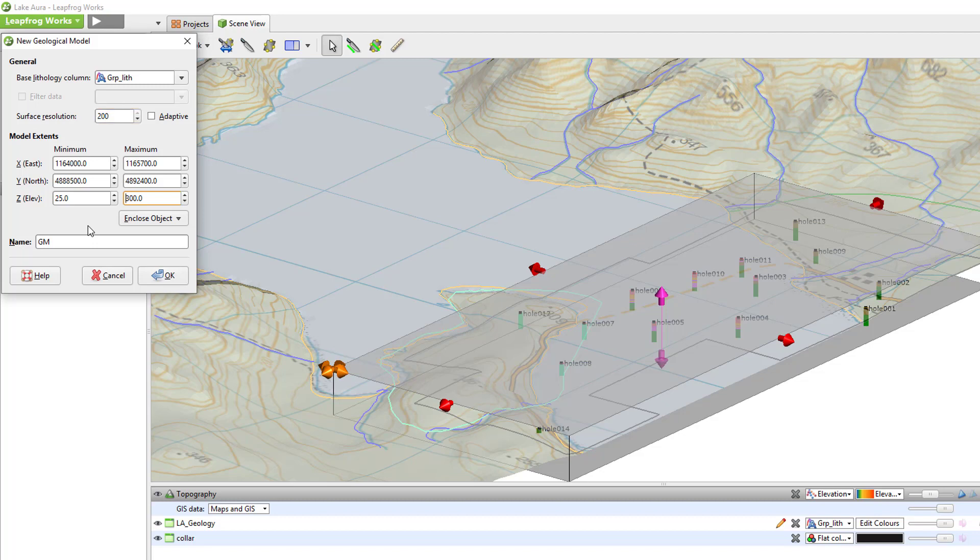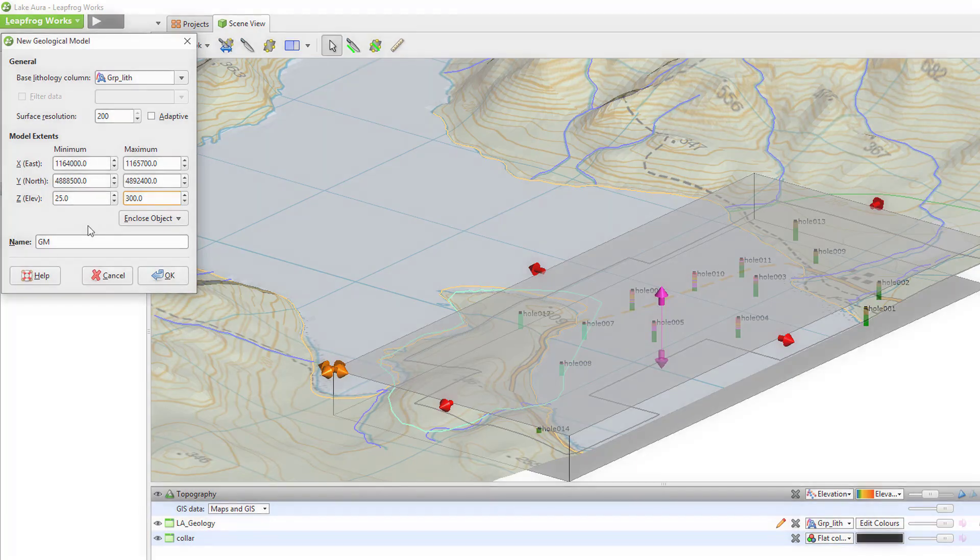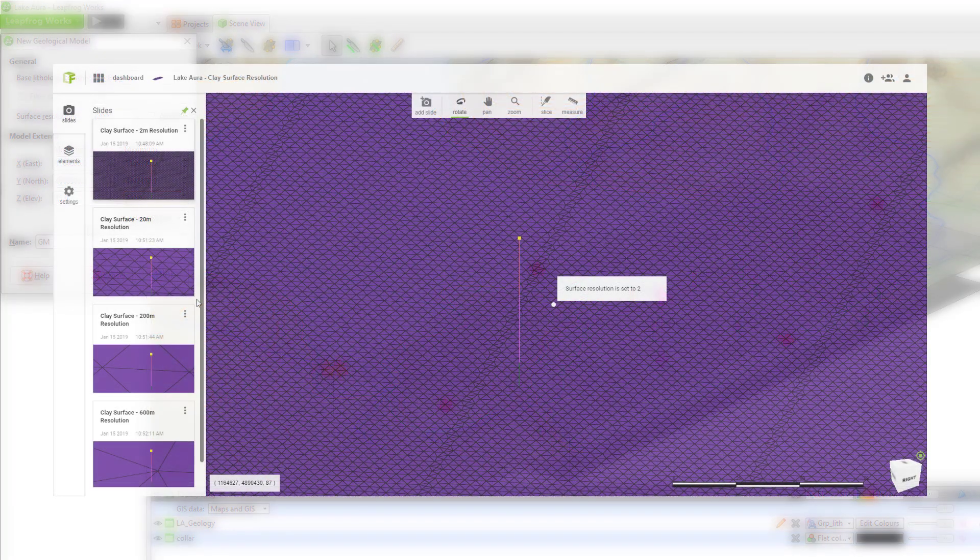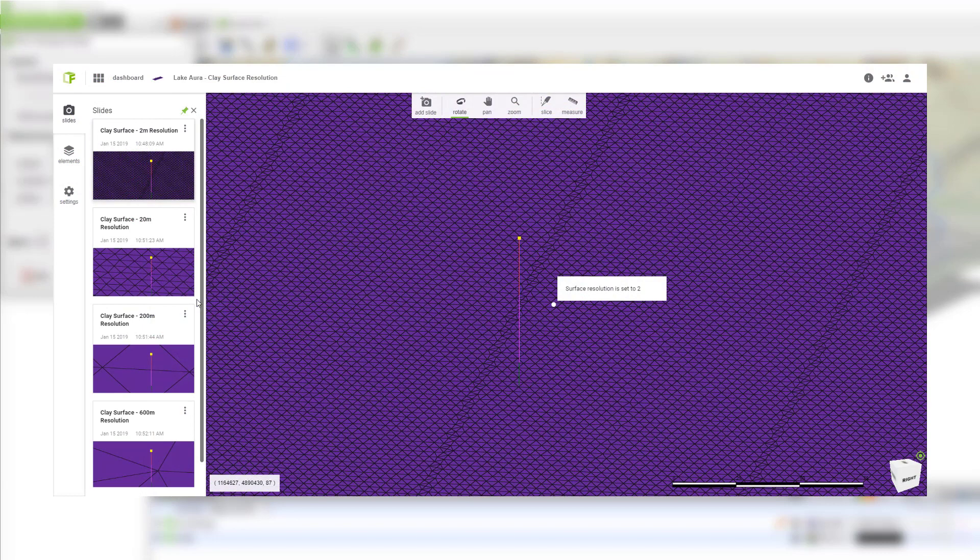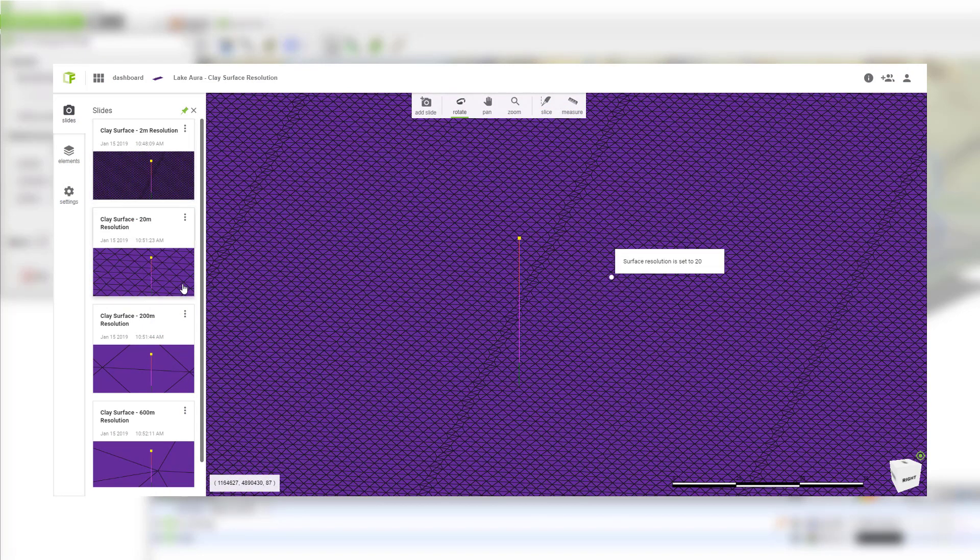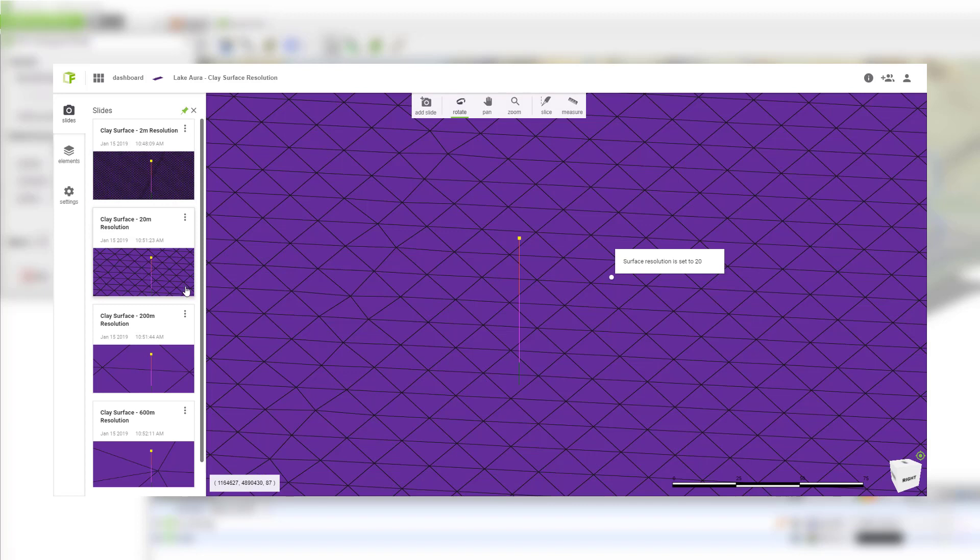That's because the default resolution will be set based on the data available in the project. Even though the resolution reduced in conjunction with the model extents, it often needs to be reduced further to give more definition to the surfaces. To put that into context, the lower the surface resolution value, like 2 or 20, the smaller the triangles are and the more definition the surface will have.